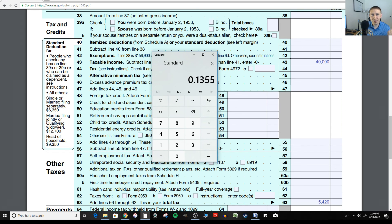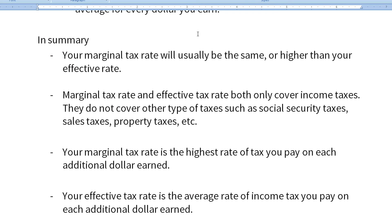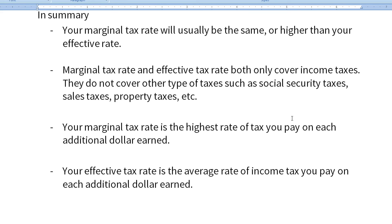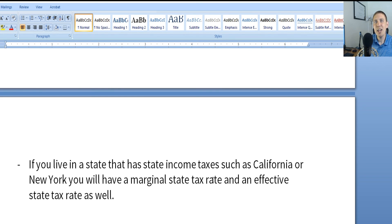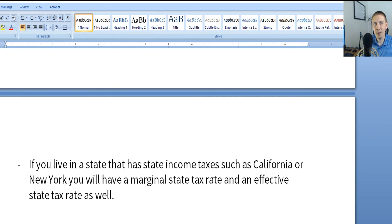Now you can clearly see that effective tax rate is much different than the marginal tax rate. In summary: your marginal tax rate will usually be the same or higher than your effective tax rate. Both rates only cover income taxes — they do not cover other taxes like property taxes, Social Security taxes, or Medicare taxes. Your marginal tax rate is the highest rate of tax on each dollar you earn; your effective tax rate is the average rate. If you live in a state that has income taxes, you'll have a separate marginal and effective tax rate for state as well, but it works just like federal taxes.